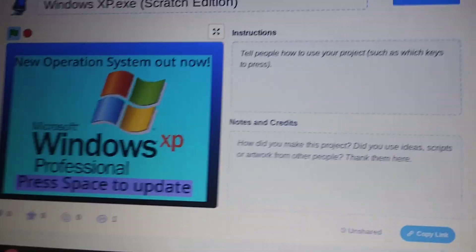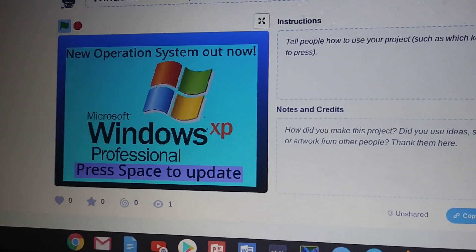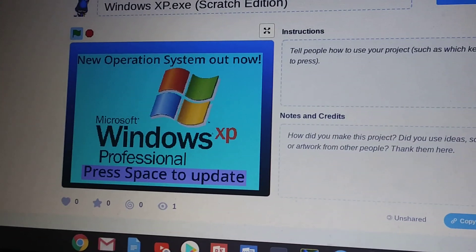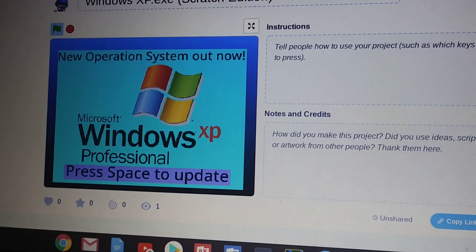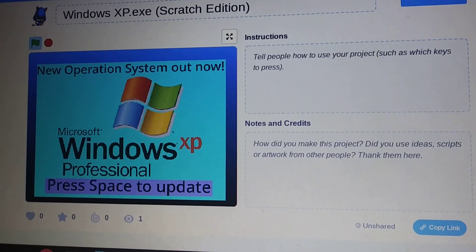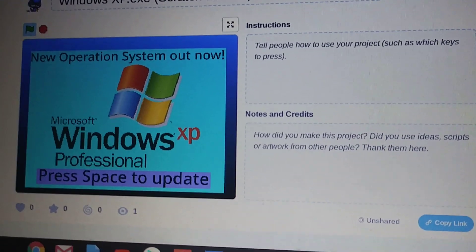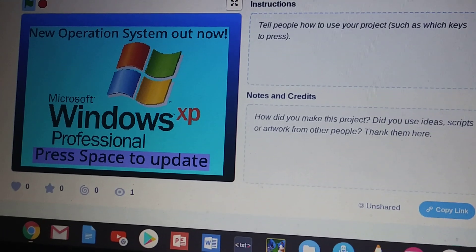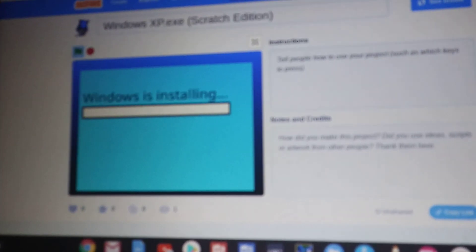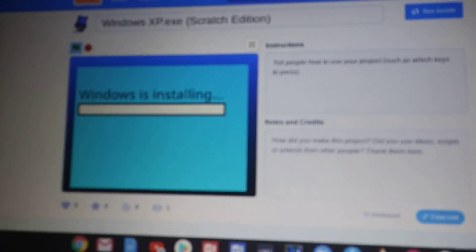Okay, so new operating system out now. Microsoft Windows XP Professional. You have to press space to update. Oh no, there. Press the space bar.